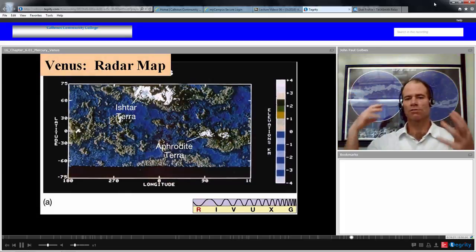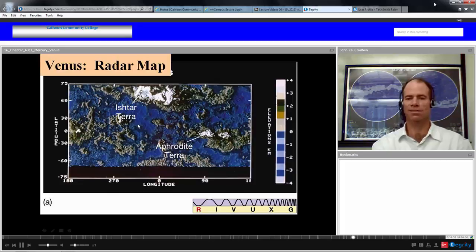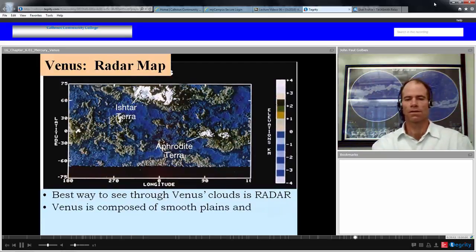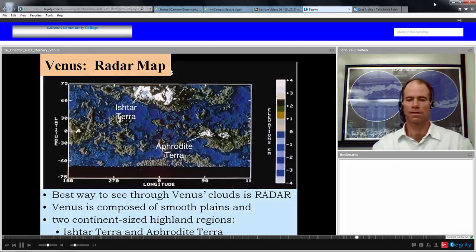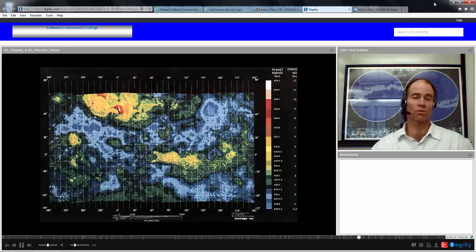On Venus you would see mountain ranges and depressions. You can see what would appear as oceans if there were water on Venus. There are two major continental land masses — Ishtar Terra and Aphrodite Terra — named after female characters because Venus is regarded as a female planet. Venus is composed of smooth plains and these two continent-sized highland regions. The depressions are not oceans because there is no water on Venus — it is just where water would be if there were water.